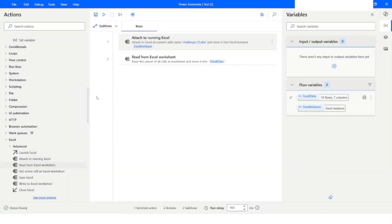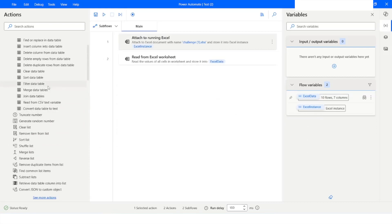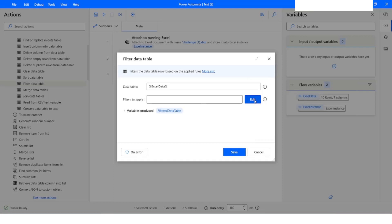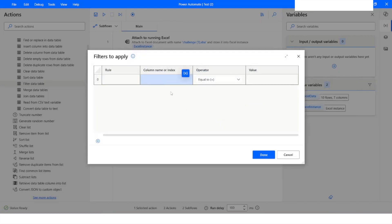I will close this and then go to the data table category and choose 'Filter Data Table'. I will click on the variable picker and choose Excel data, then click Edit. Here I have to specify the rule — you can specify the column name or the index of the column. The index starts from 0, so I will use 0 here, and I want the value to be 'john'. So I want to filter column 1 where the value is john, and column 1's index is 0.